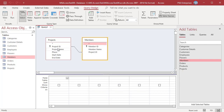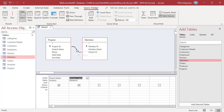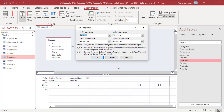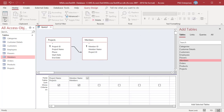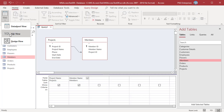Add the fields project name and member name. The join field will be project ID from both tables. Right-click on the join line and select Join Properties. Select the second option to create a left outer join and click OK. On the Home tab in the Views group, click on View and then click on SQL View.